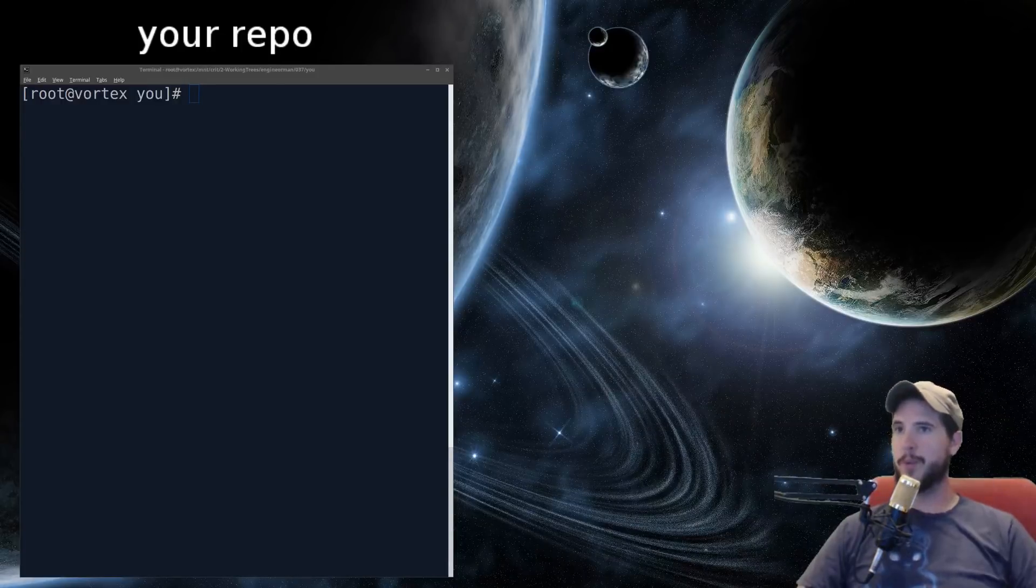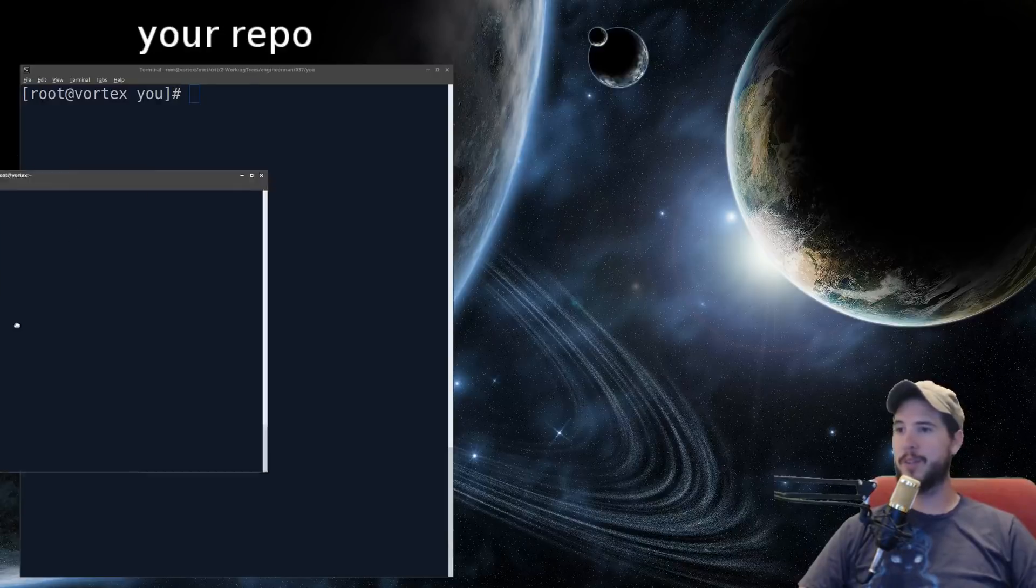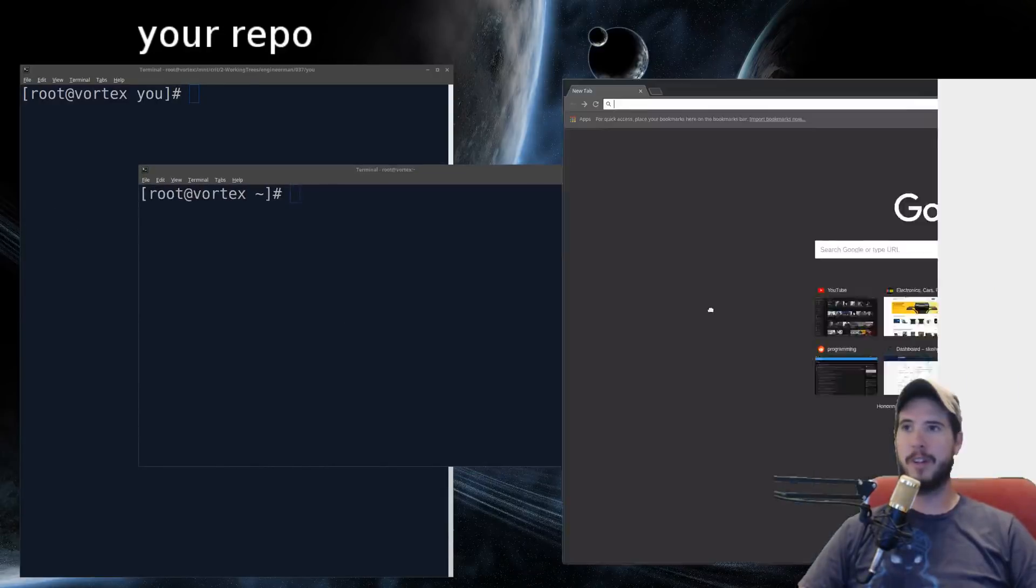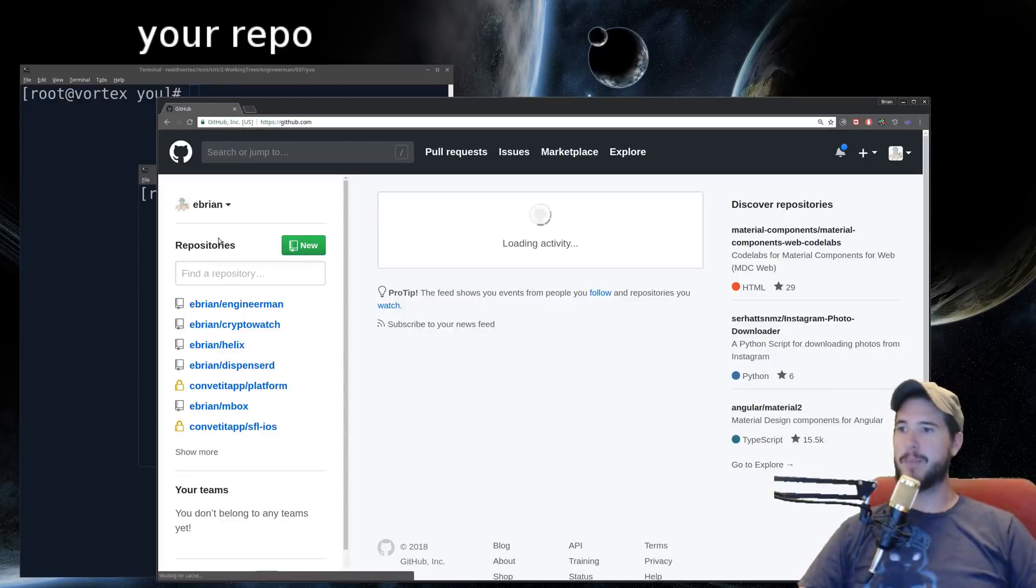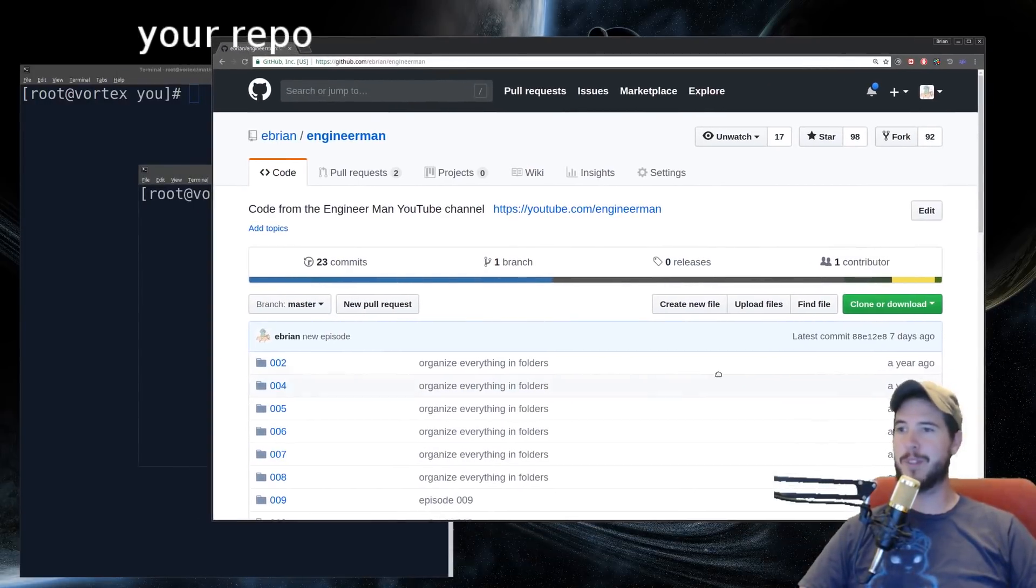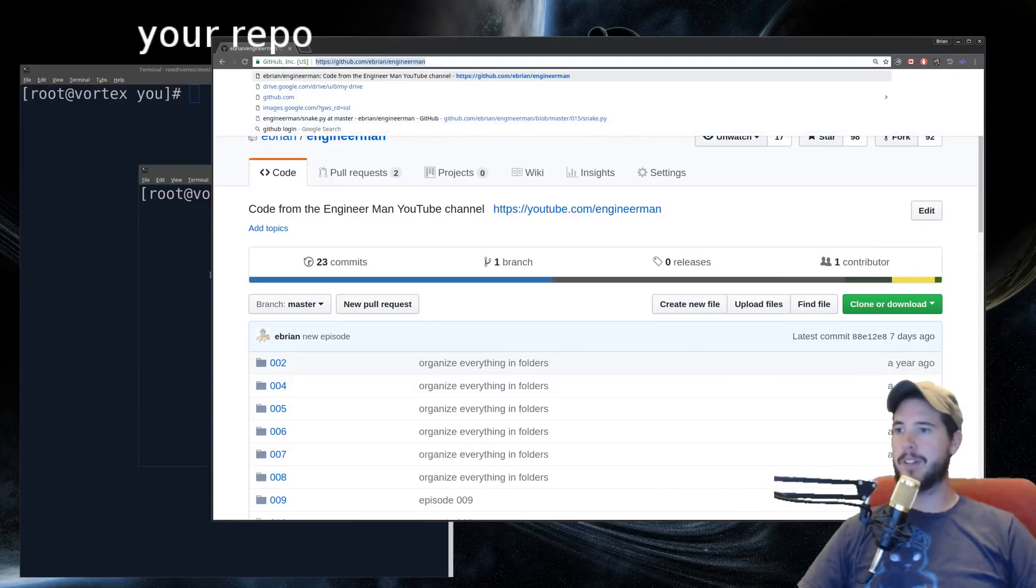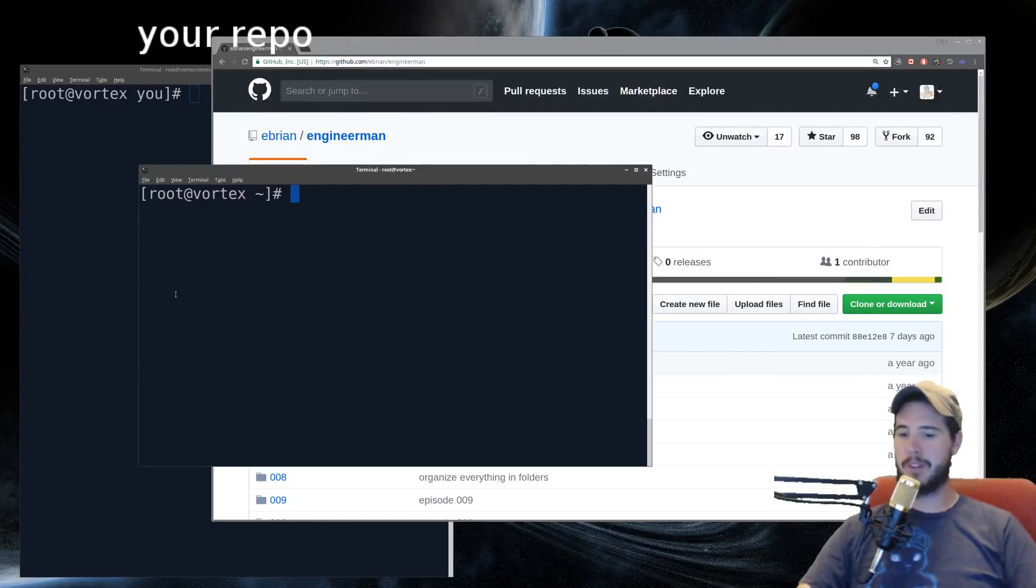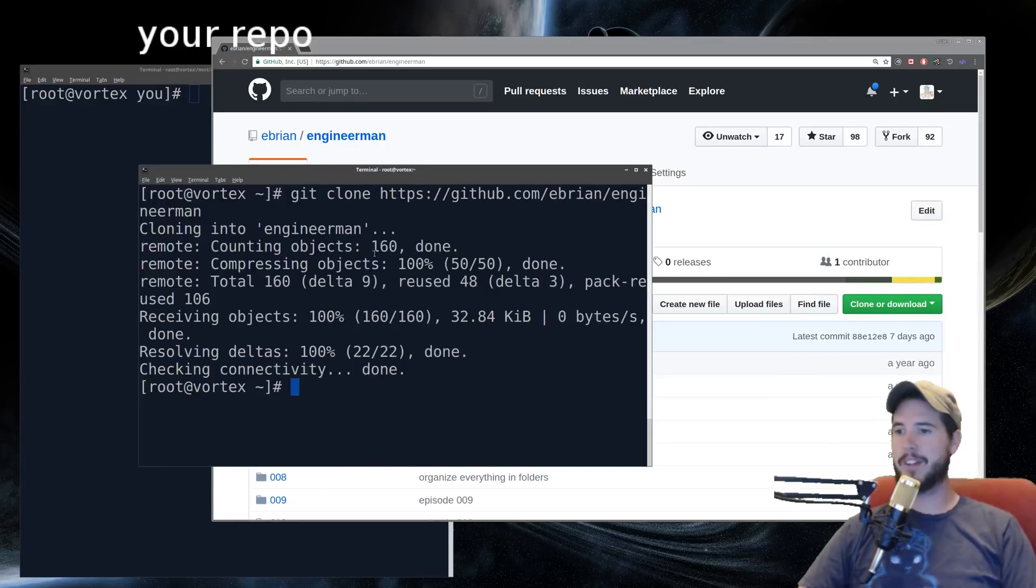So if you want to download somebody else's work, it's just one command. So grab a terminal, grab Chrome, go to GitHub, find your favorite repo, like maybe the Engineer Man repo. I hear there's some cool things in there. Take the URL, copy it, go to your terminal, git clone, paste the URL, click Enter, and you're done.